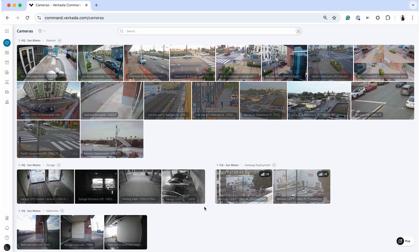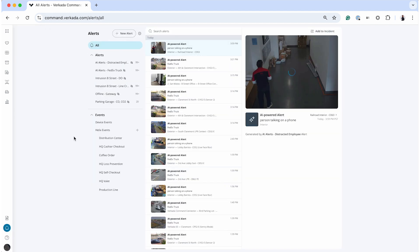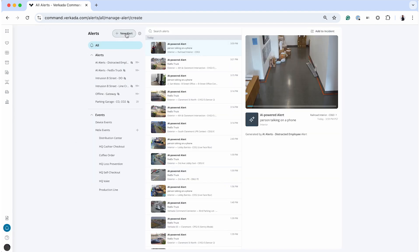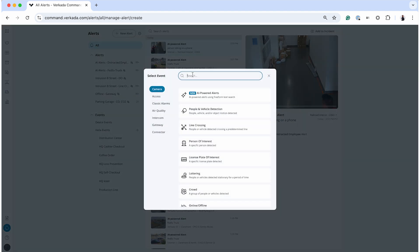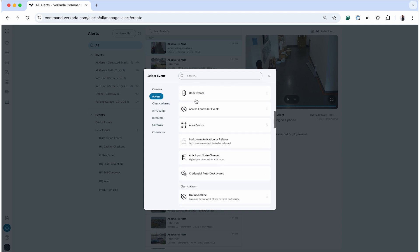To begin creating an alert, navigate to the alerts tab in Verkada command. Click on new alert, then select the product category you want to set up alerts for. For instance, you can configure a motion alert for cameras during specific hours or a tamper alert for access control devices.